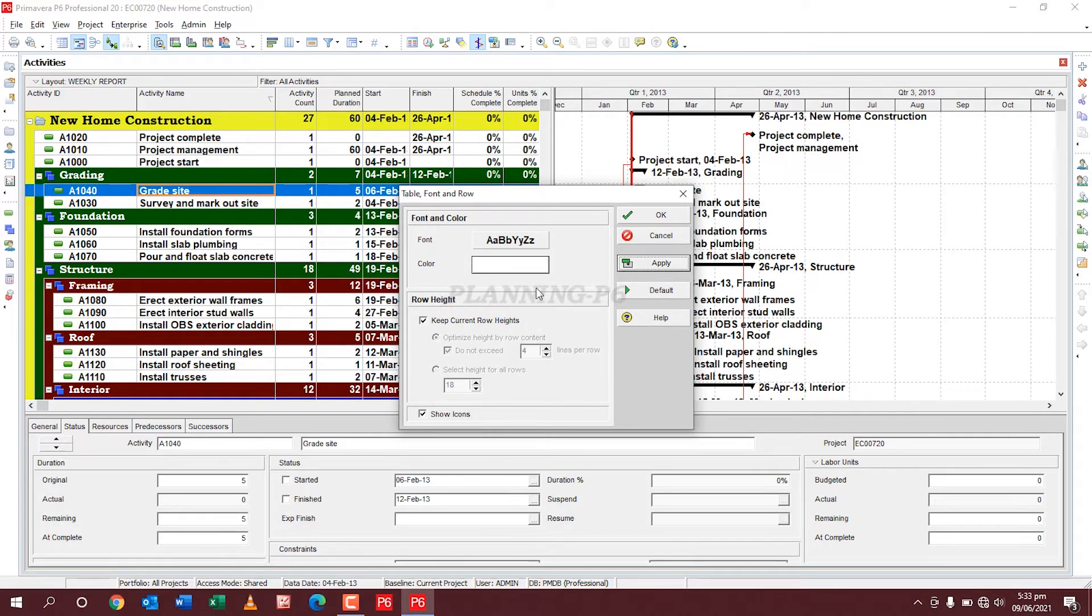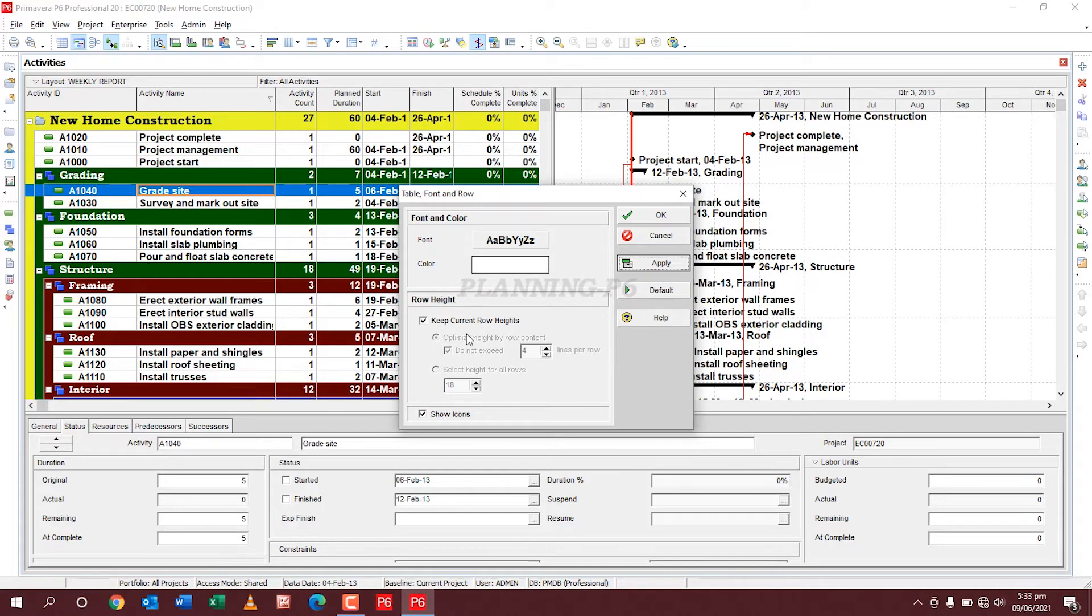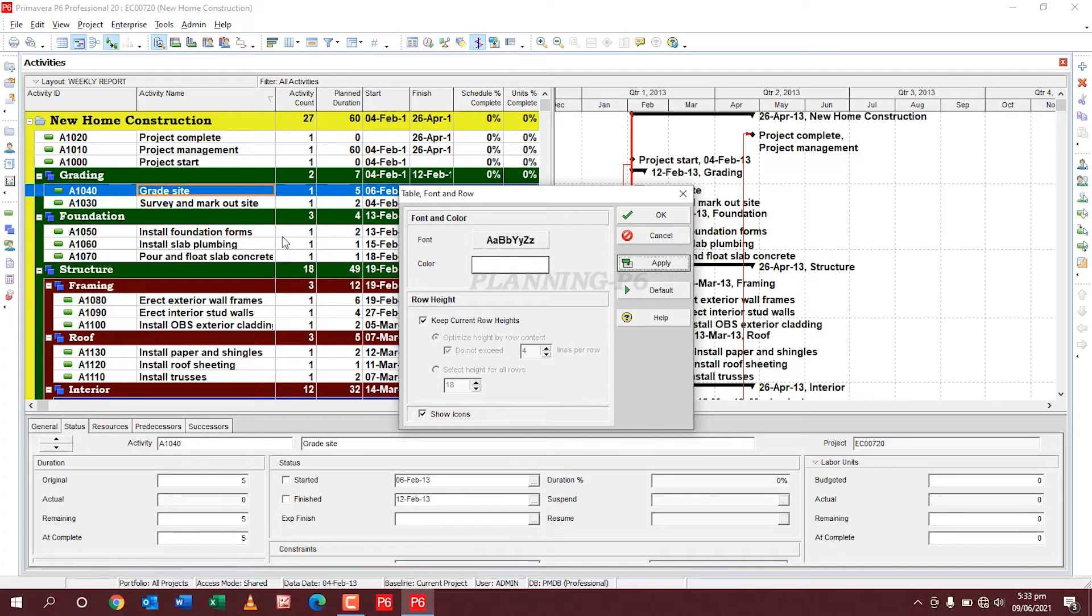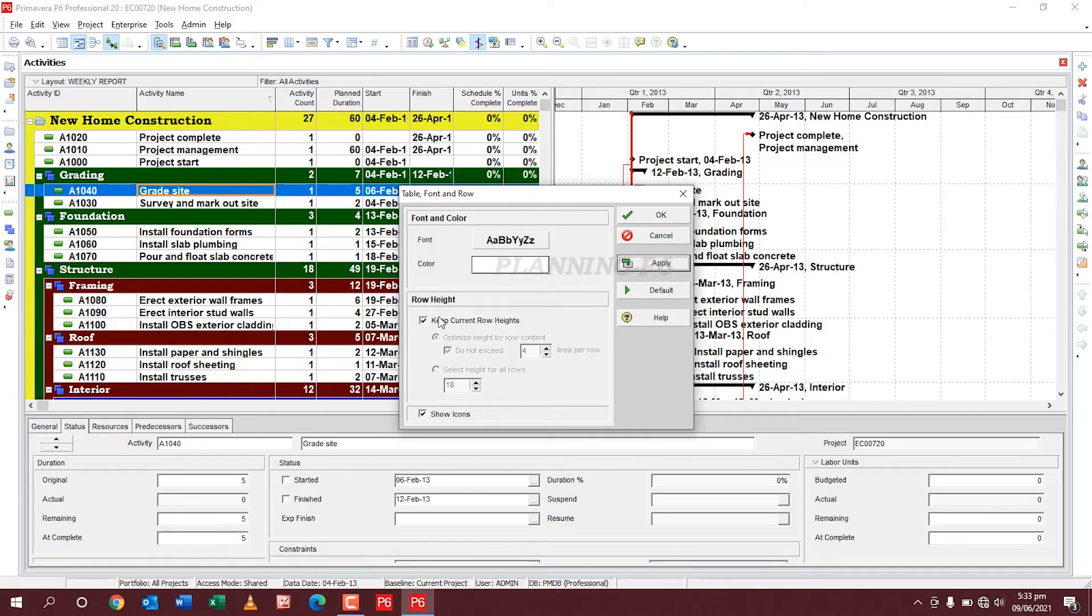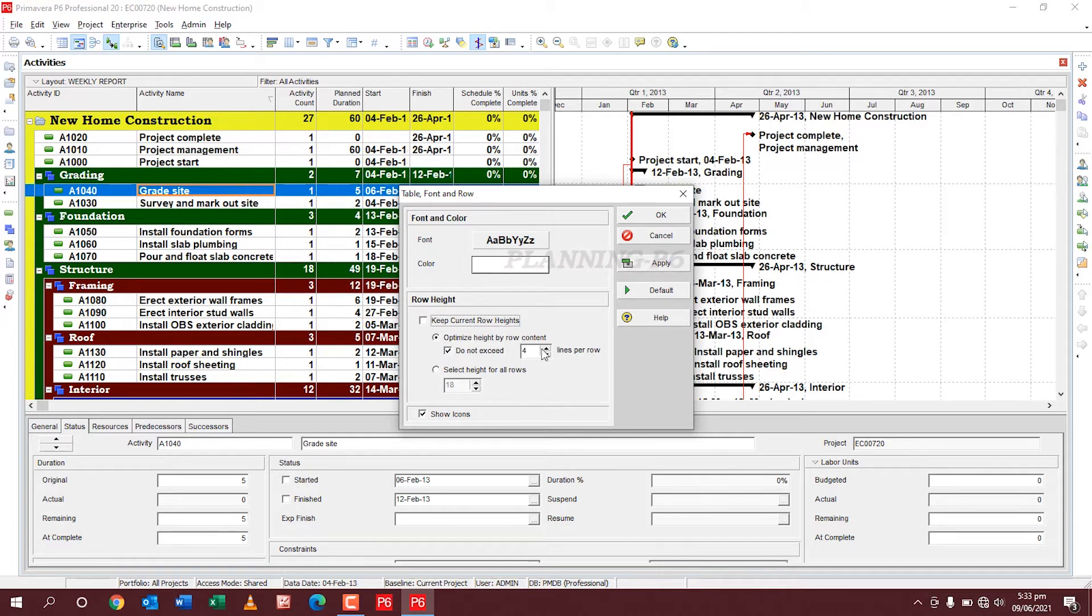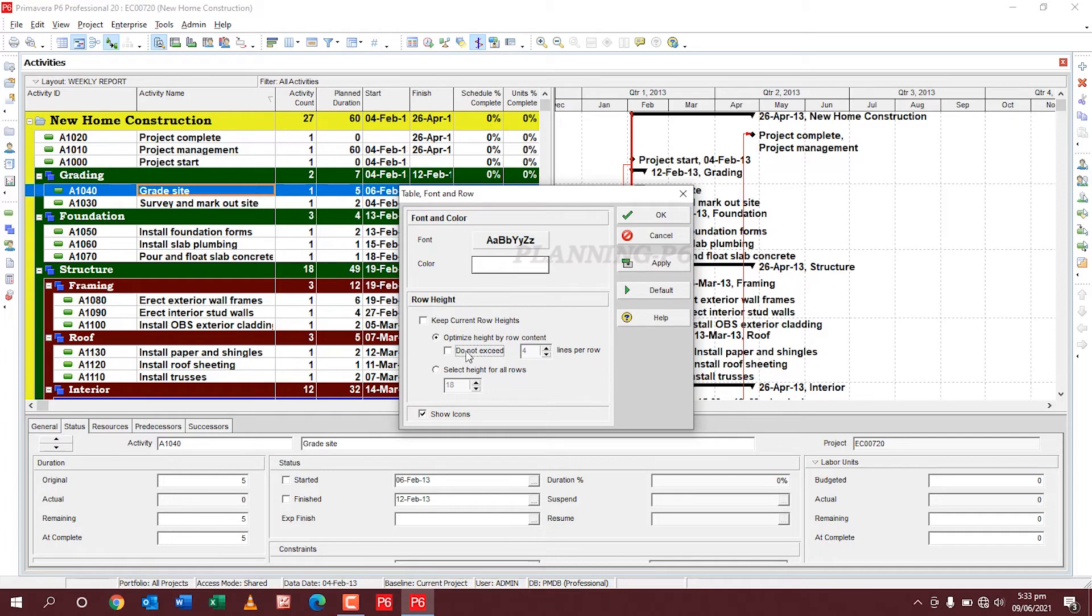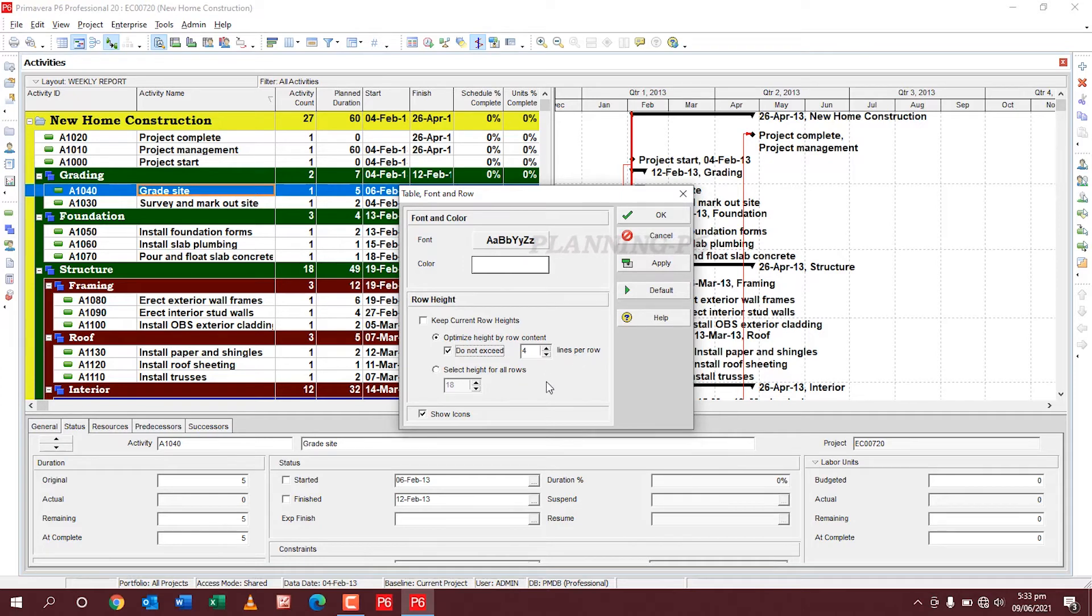Then the second is row height. How you can change your row height and limits, set the limits. Okay, here we are saying that keep current row heights like which I have selected, this row, keep this row height. No, I want to change. Change is optimize highest proof content, okay. Do not exceed from four lines per row, it means four lines.